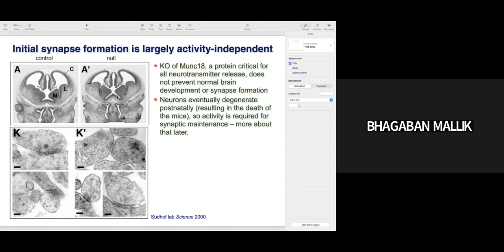In the Munc18 knockout you still have synapse formation — you can see the postsynaptic density and active zones, which are electron-dense structures, in both control and knockout mice. The knockout mice still show active zones and postsynaptic density, so synapse forms normally. This is called activity-independent synapse formation. Initial synapse formation is largely activity-independent because Munc18 helps in organization of the presynaptic active zone and this happens at the very beginning stage of synapse formation.